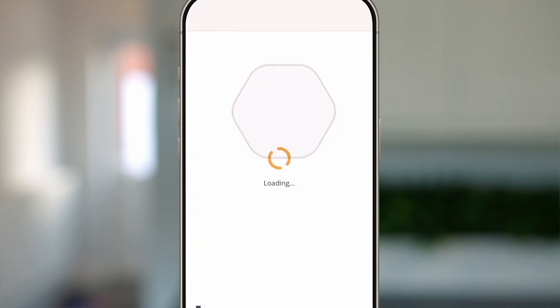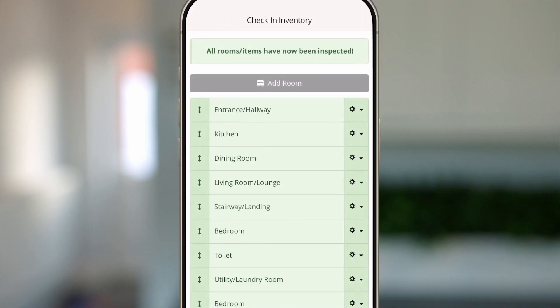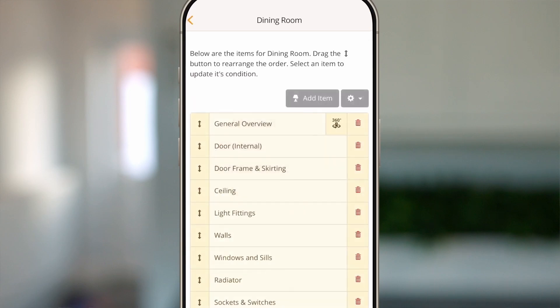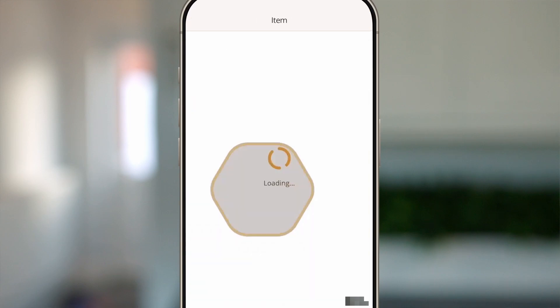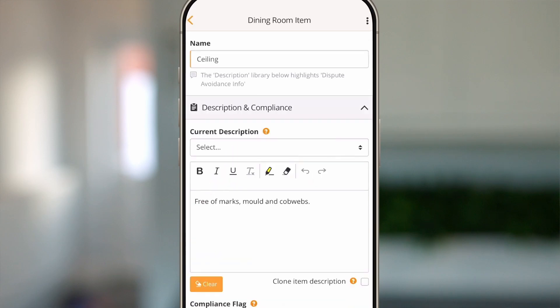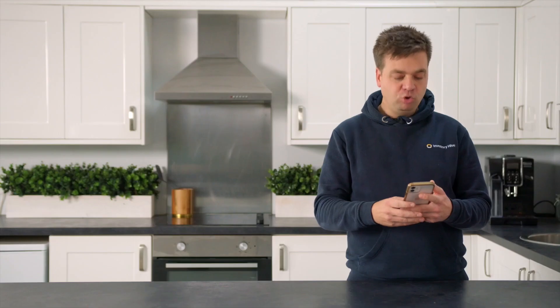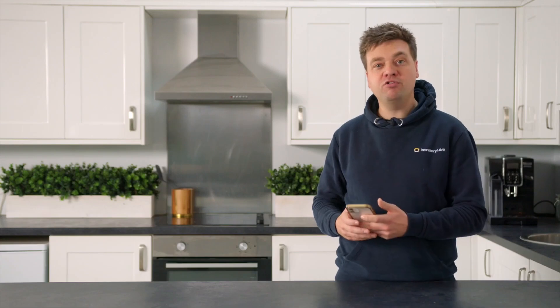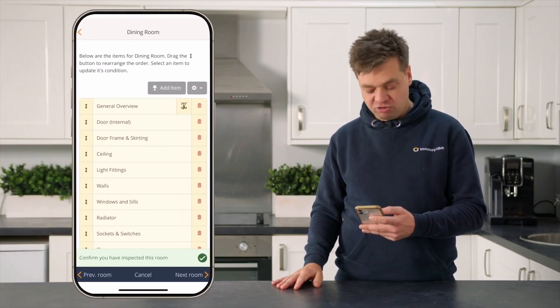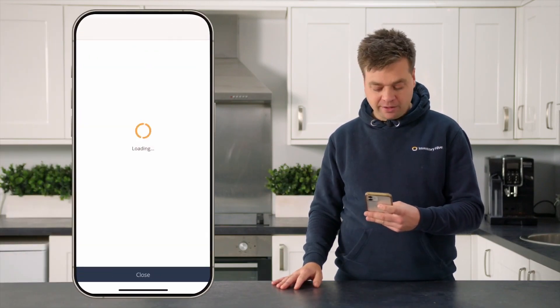If you've realized you've made a mistake, just go back and then go to the room and space you want to edit. So if I've made a mistake in the dining room, click into the dining room, find the relevant item, and then make any tweaks or edits — that'll update your report live.